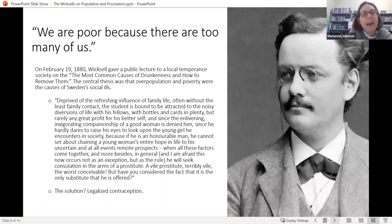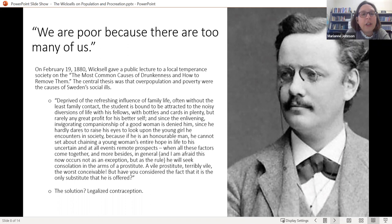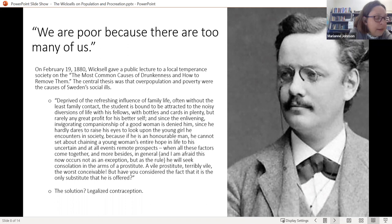In 1880, after several years of depression and a religious crisis, Wicksell reappeared and gave a public lecture on the common causes of drunkenness and how to remove them. His central thesis was that overpopulation and poverty were the root of all of Sweden's social ills — essentially his reading of George Drysdale's take on neo-Malthusianism.